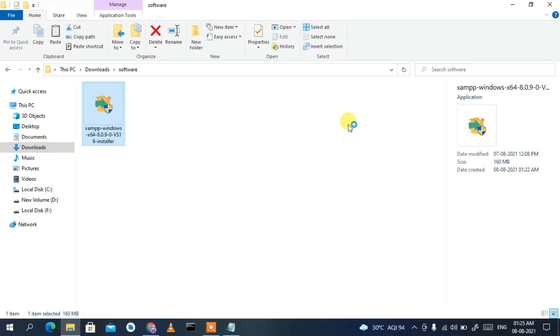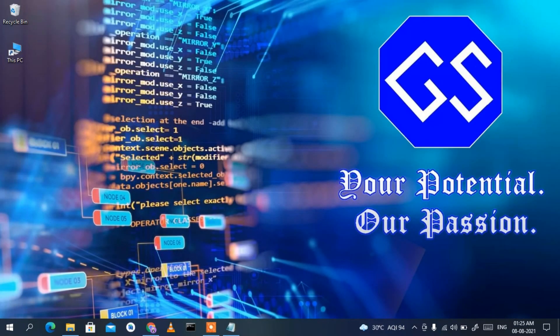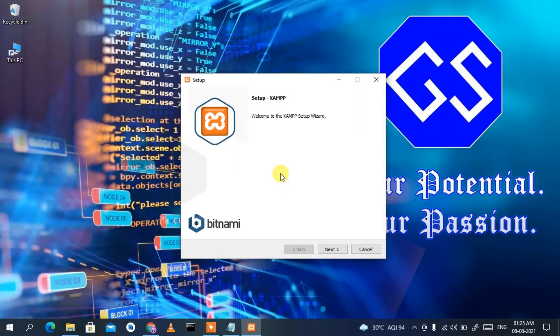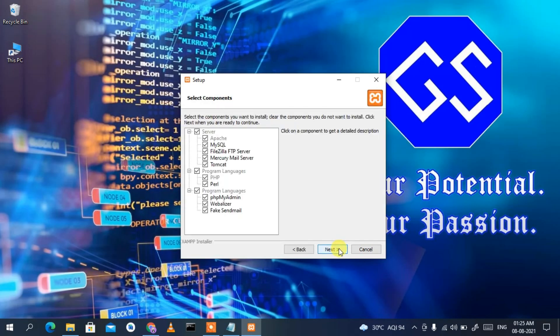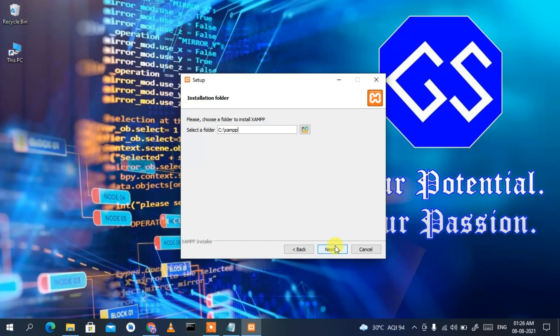Double-clicking will ask for administrative privileges, so click Yes. Then minimize the download directory. You'll see the XAMPP installation wizard has opened. Click Next. These are the files that are going to be installed, so keep everything as default and click Next again.